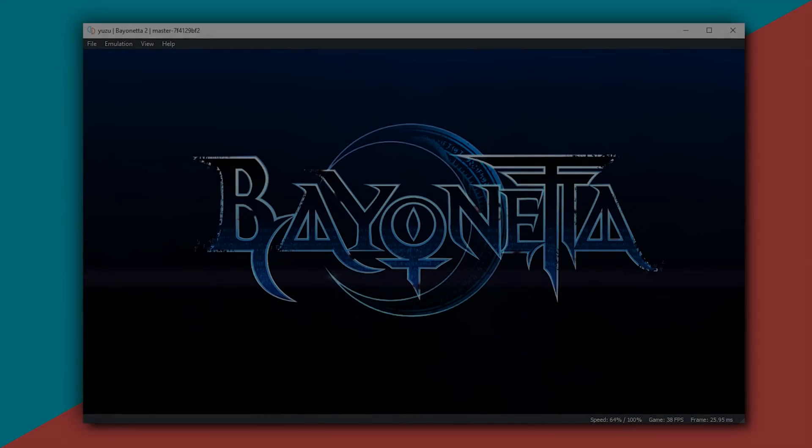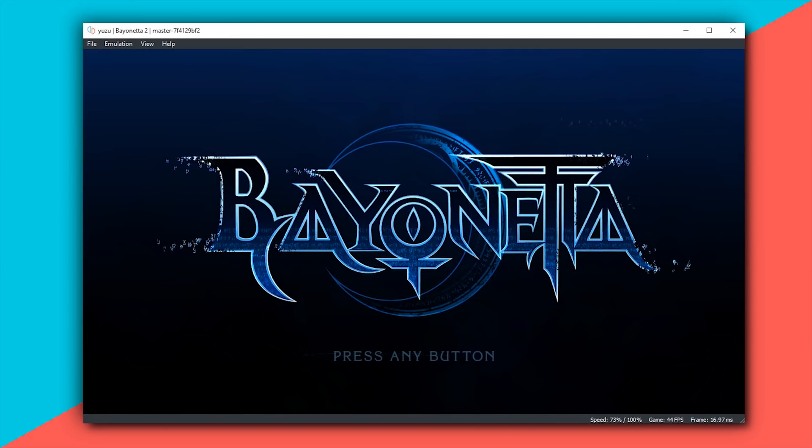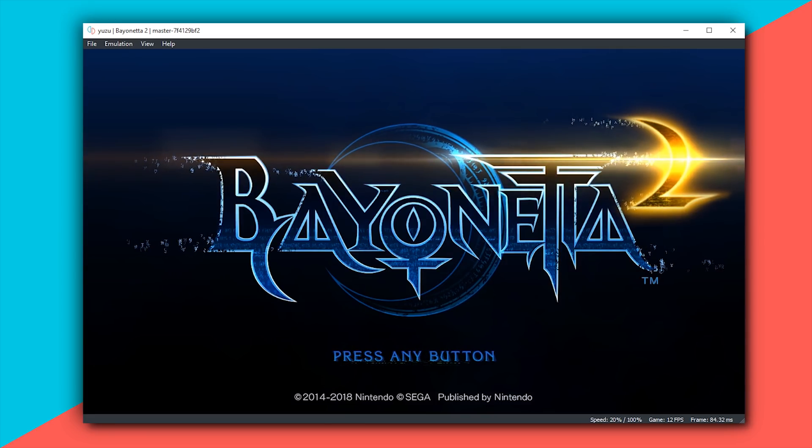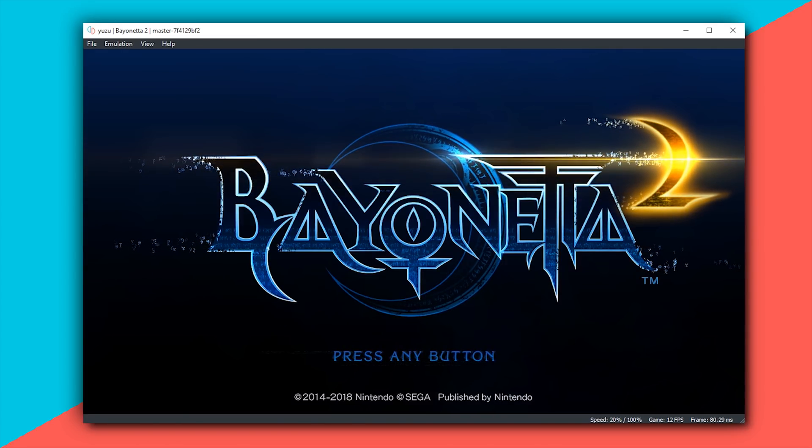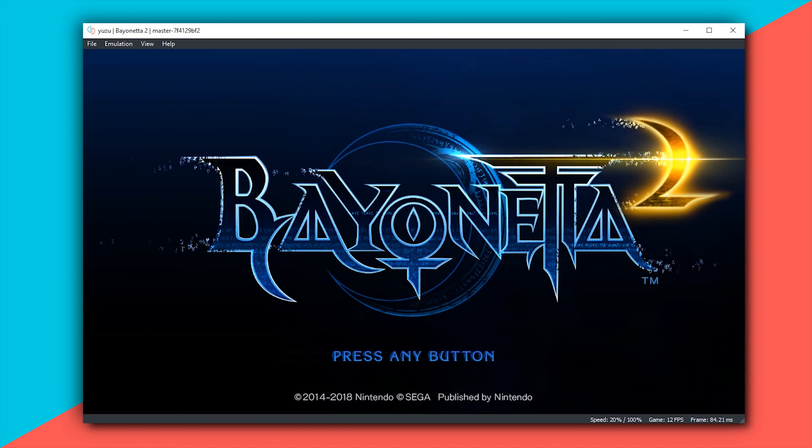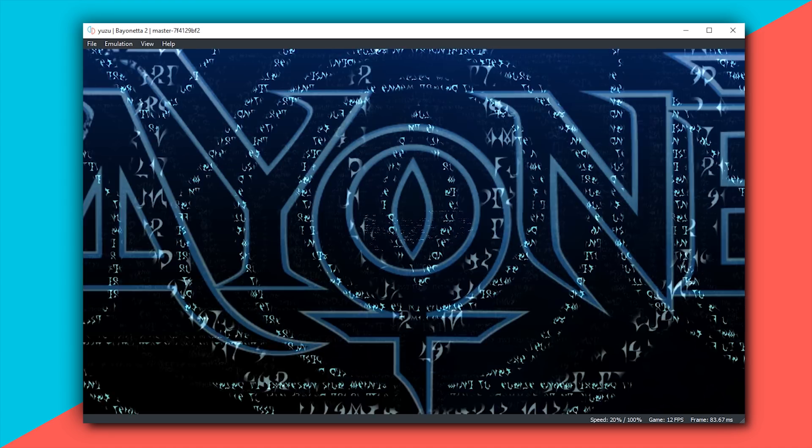Hey guys, what is up and welcome back to the channel. In today's video, we are going to be taking a look at an absolutely enormous both render and performance improvement in Bayonetta 2 on Yuzu, this Nintendo Switch emulator.